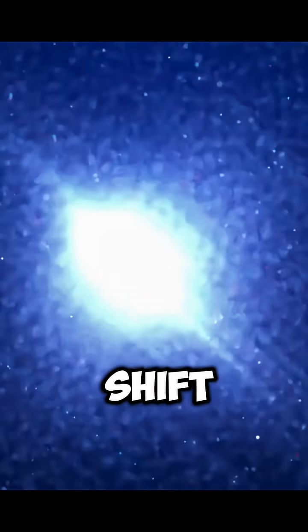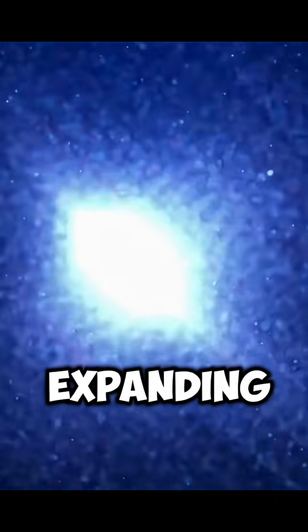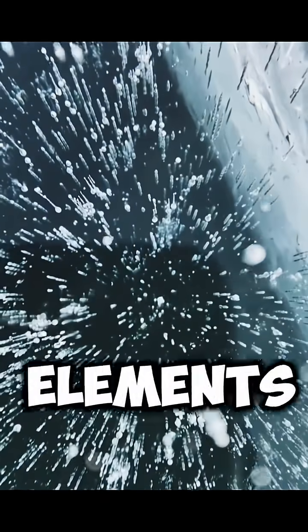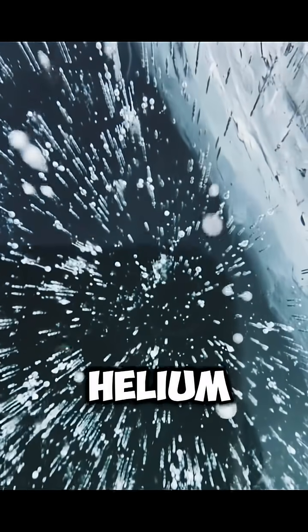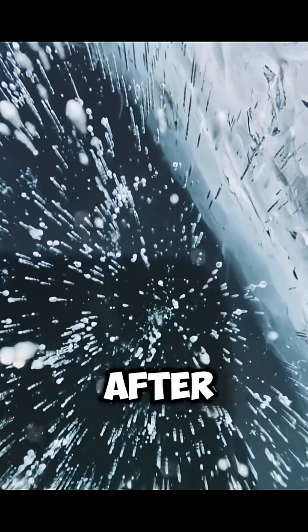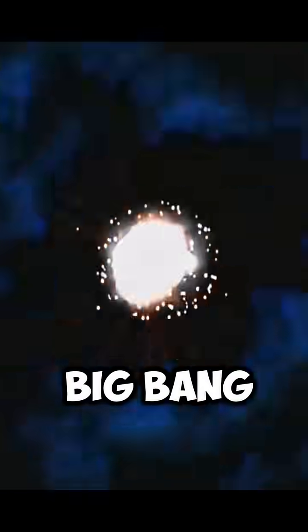Redshift of galaxies—meaning galaxies are moving away from us, proving the universe is still expanding—and the abundance of light elements like hydrogen and helium, which formed in the first few minutes after the Big Bang.